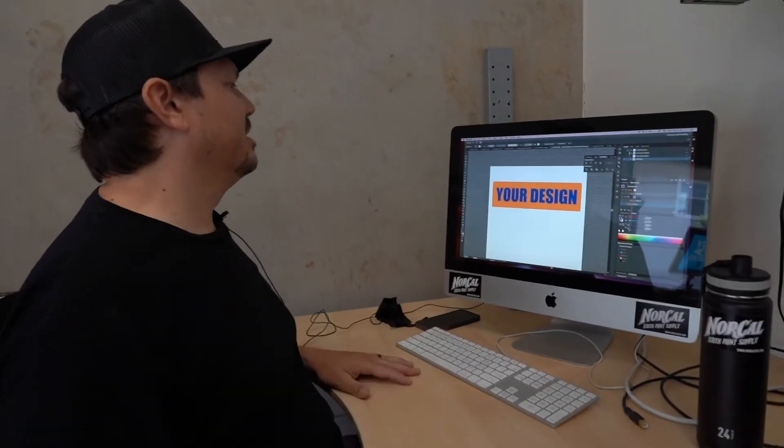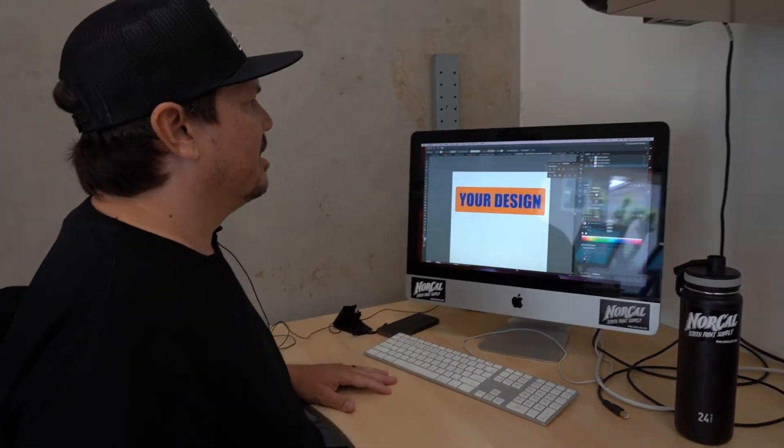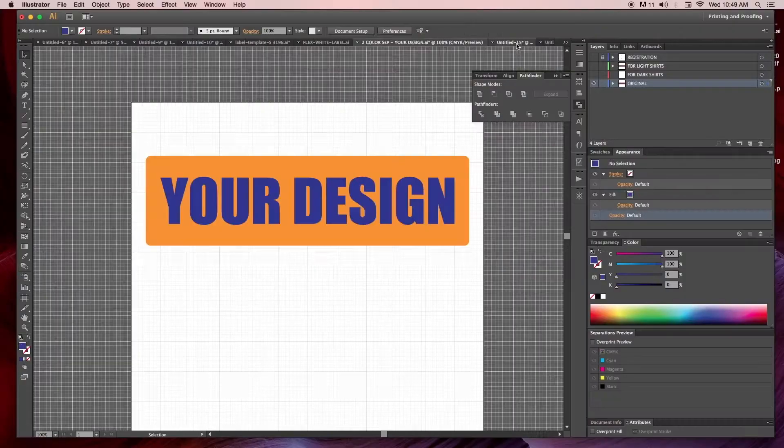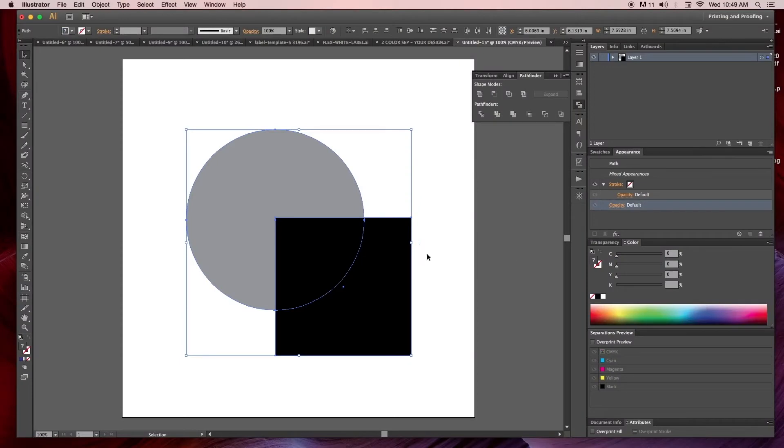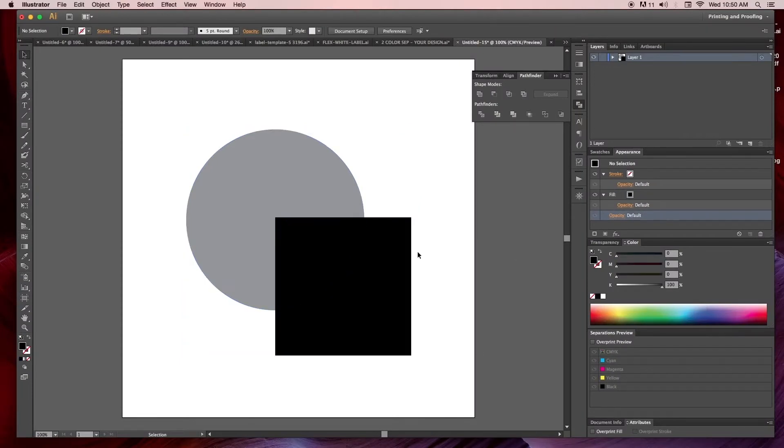So here we go. We have our your design in Adobe Illustrator with a couple windows open. First I'm going to demonstrate how to use the Pathfinder, at least for creating separations.